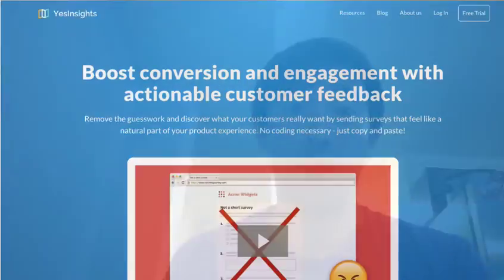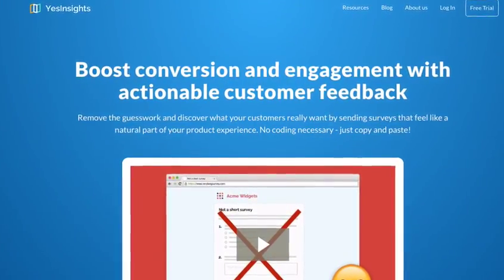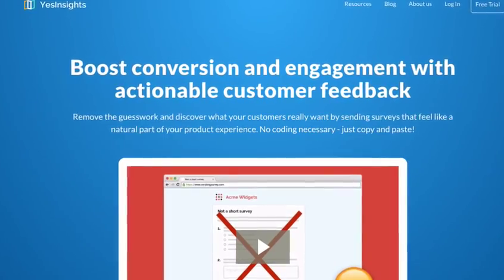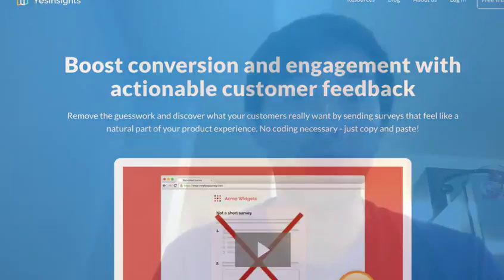So now that you've learned about the nine word email survey, let me ask you: are you still interested in reactivating your dead leads? Yes or no? If yes, sign up for Yes Insights. We have a seven day free trial and you can probably get your first survey out in five minutes. And if you do sign up, I'll be here to personally help you — I'll walk you through and help you reach your goals.